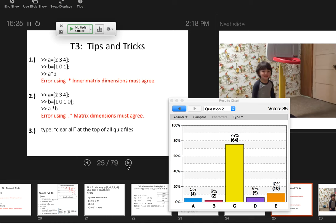My last tip is to get into the habit of typing 'clear all' at the top of your files, especially before you submit them. When you're working on the quiz, type 'clear all' and maybe even 'clc' so you know exactly how the grader is going to see it, because the M file that runs for grading is clearing out the variables each time.